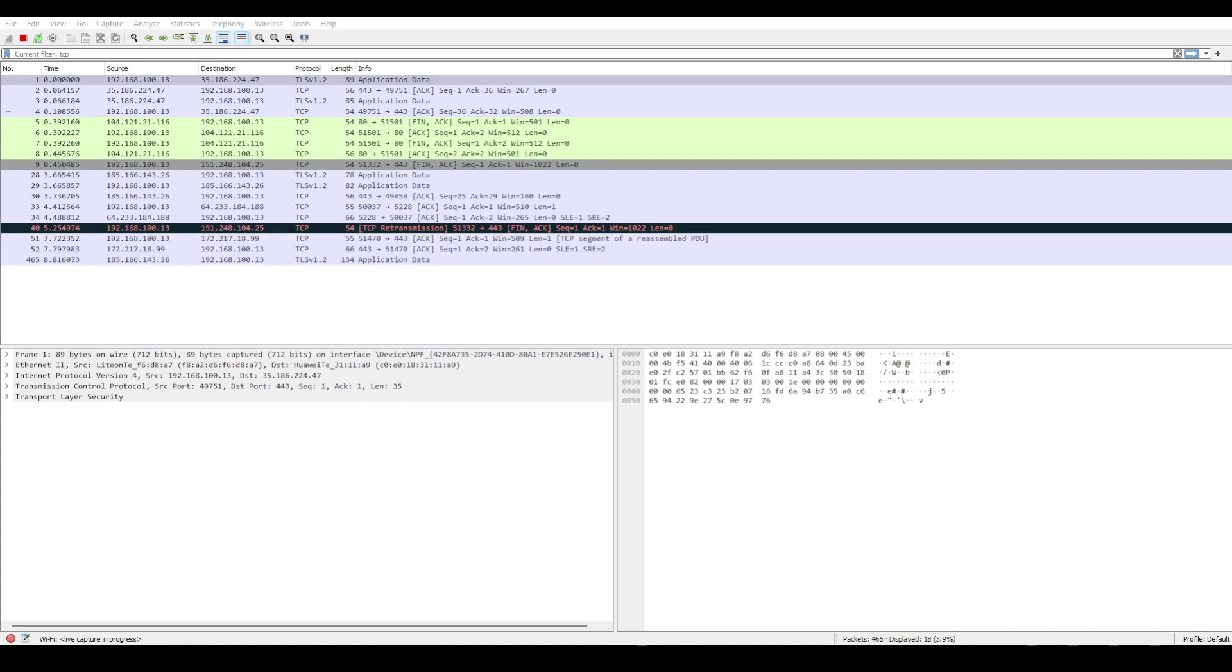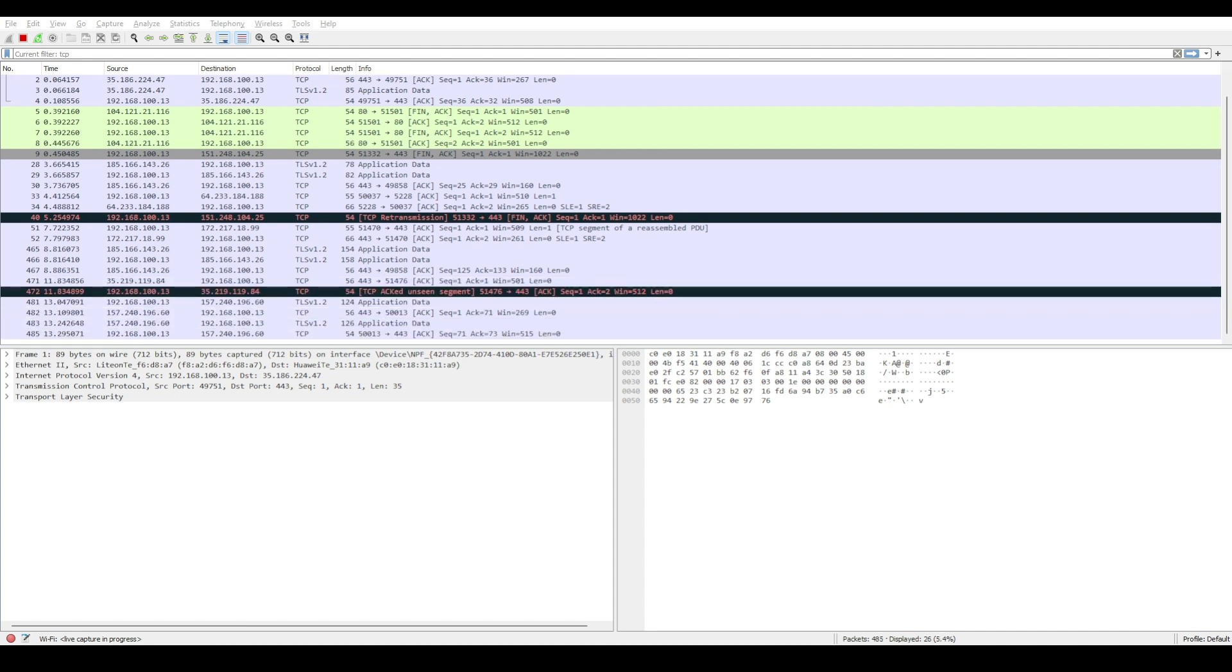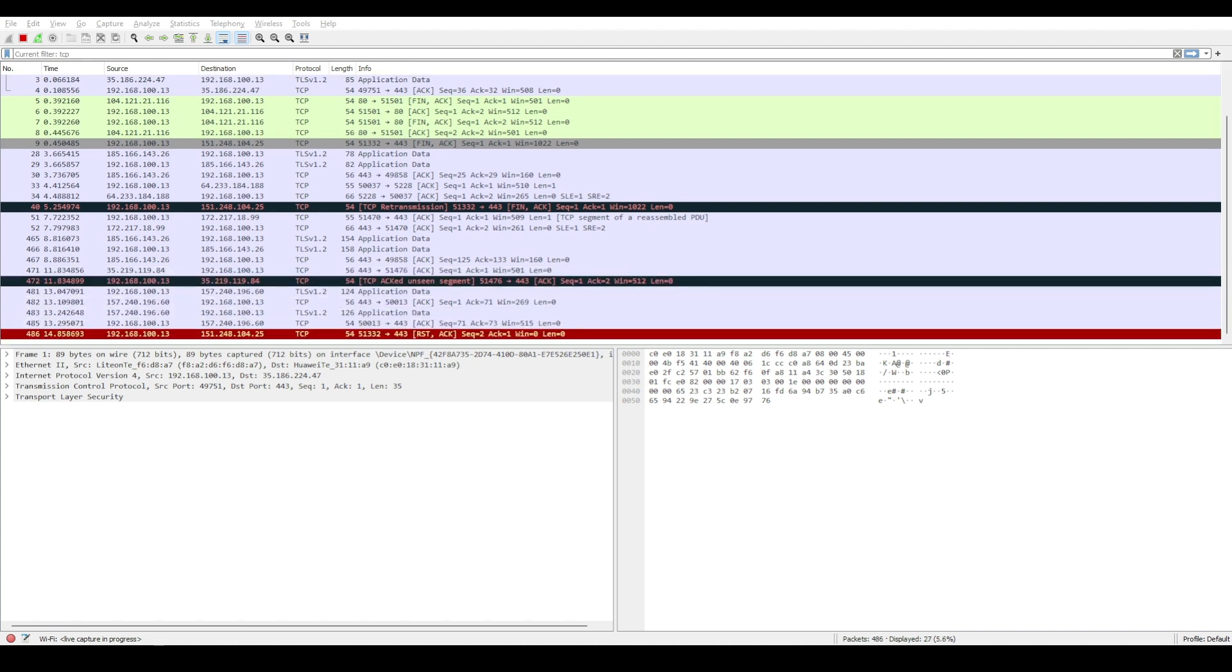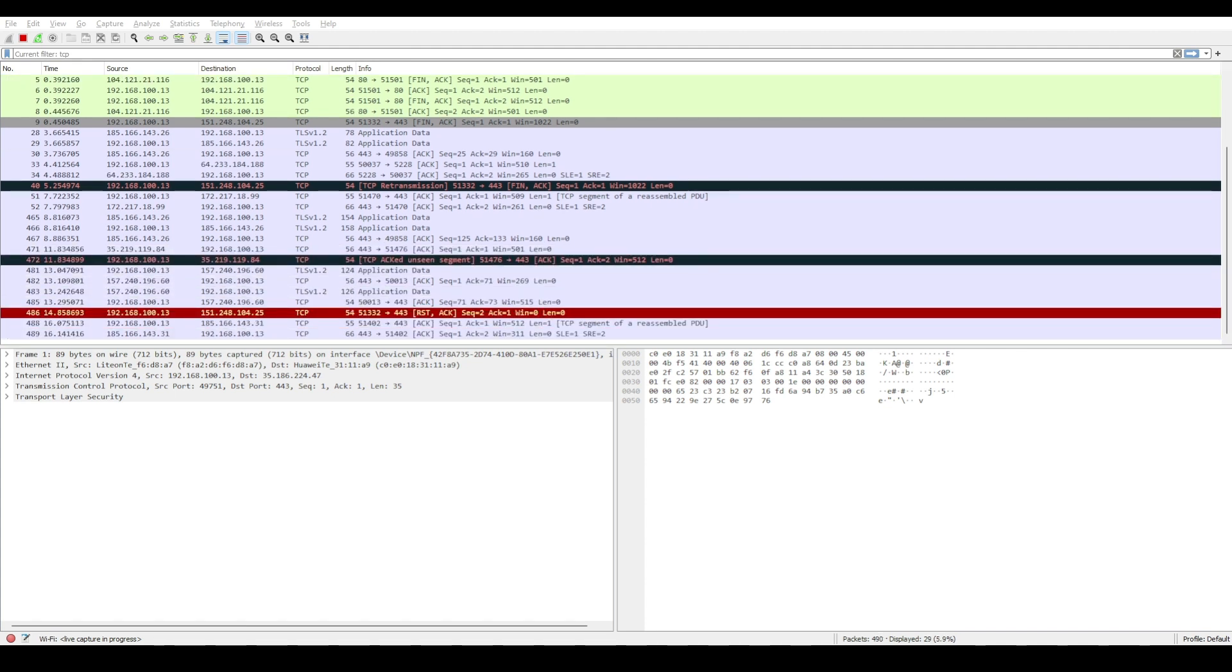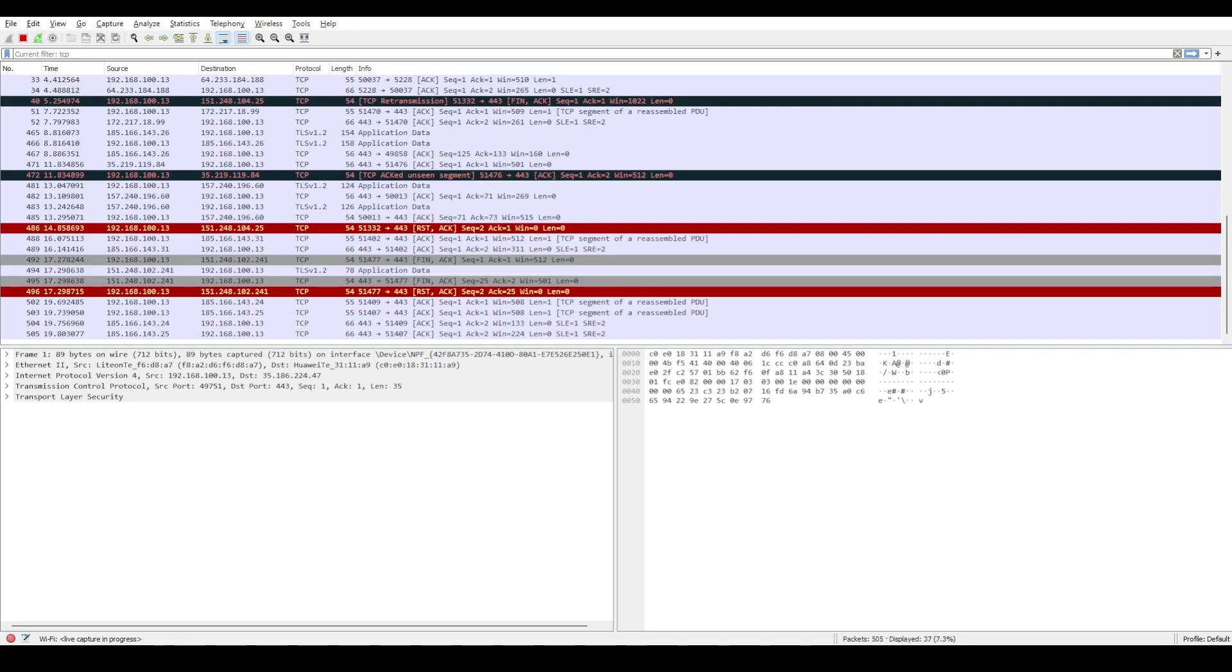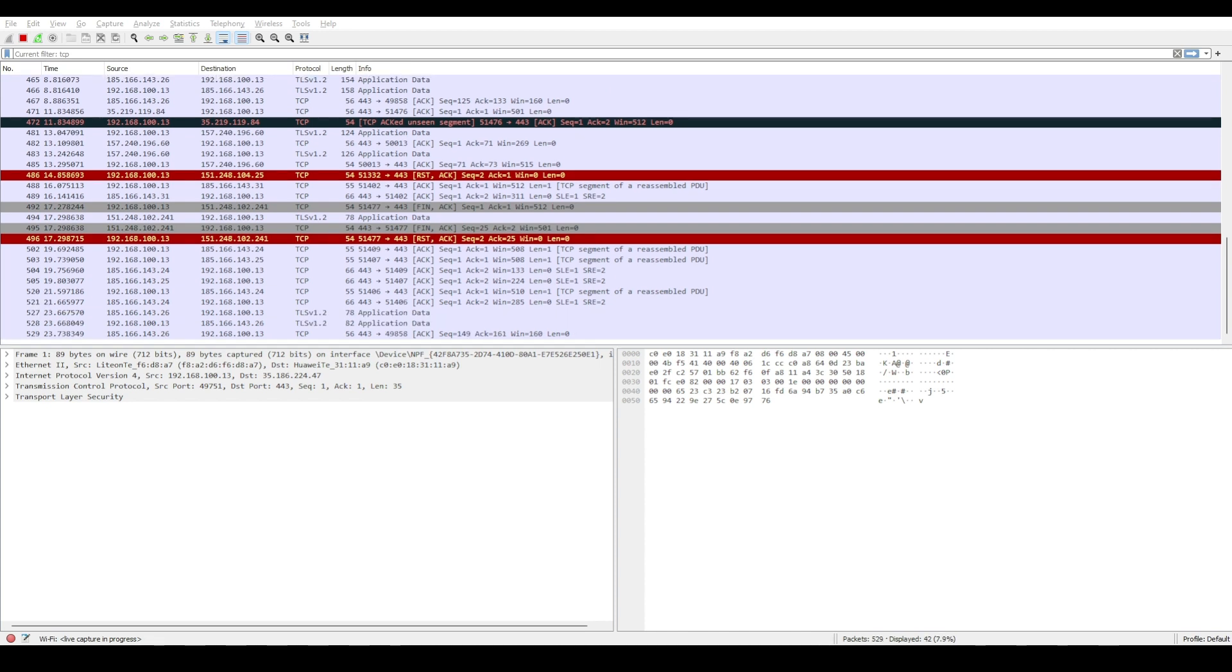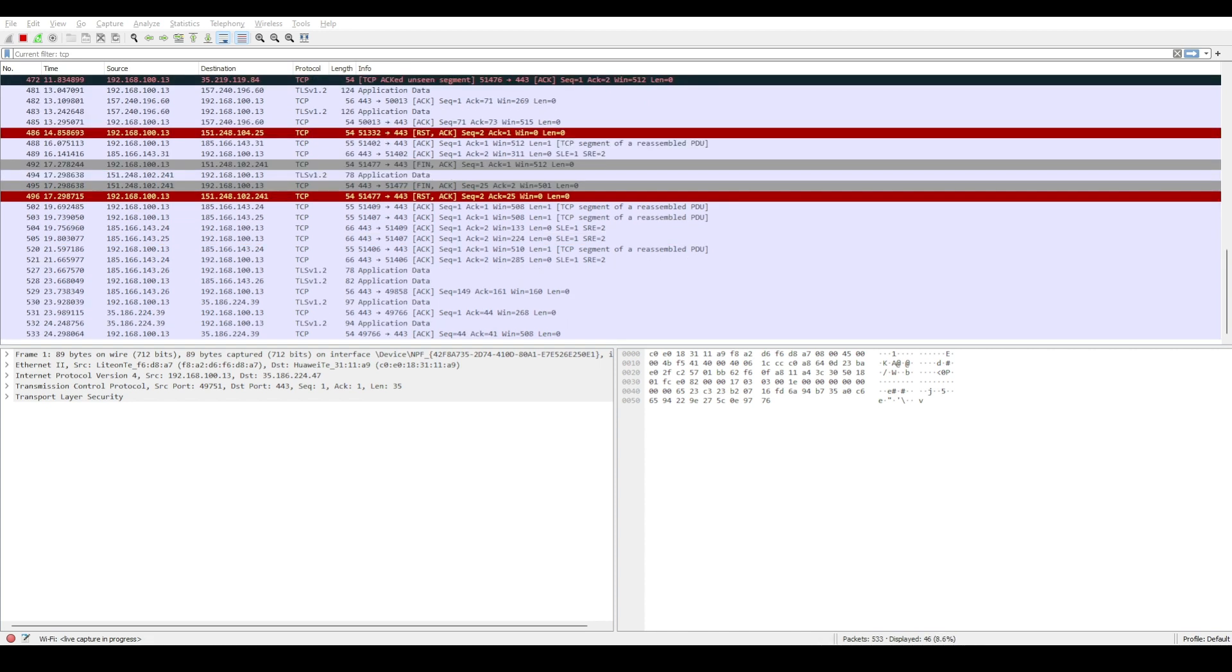After stopping the capture, I'll apply a display filter of http.host contains YouTube to only show HTTP protocol going to YouTube servers. In the packet details, you can inspect the actual GET requests my browser sent, as well as the response packets sent back from YouTube servers.